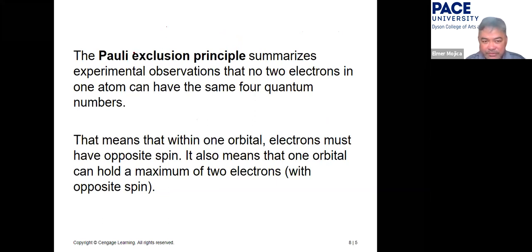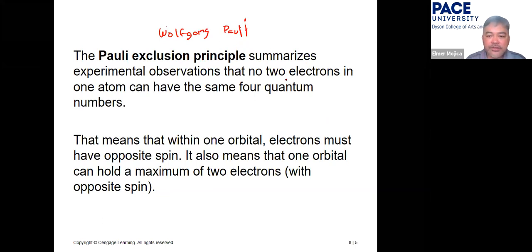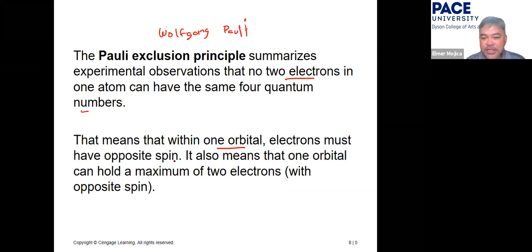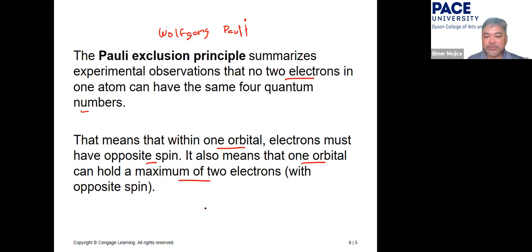Wolfgang Pauli stated that no two electrons in one atom can have the same four quantum numbers. That means within one orbital you have two electrons of opposite spins, and one orbital can hold a maximum of two electrons.